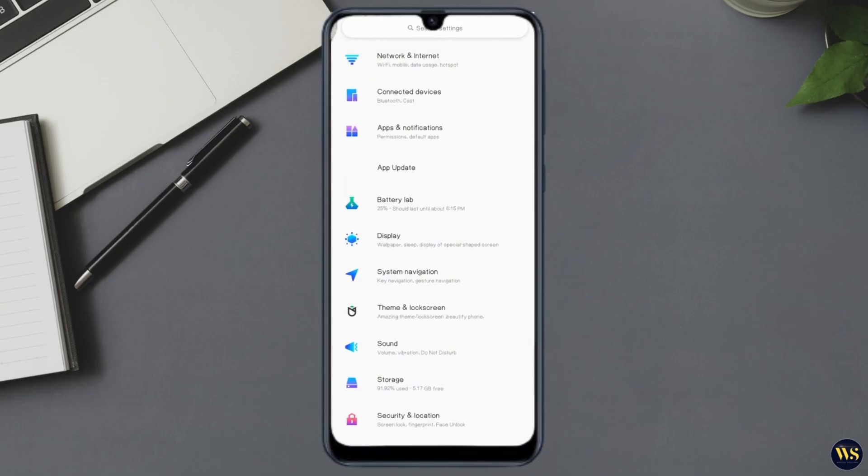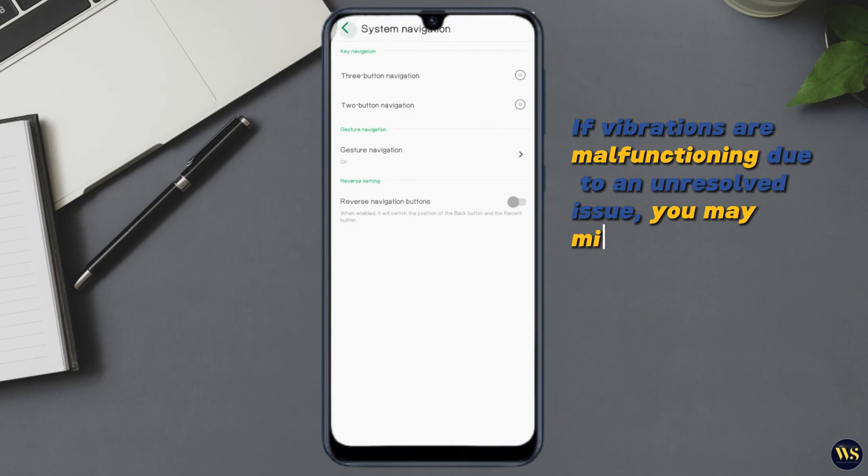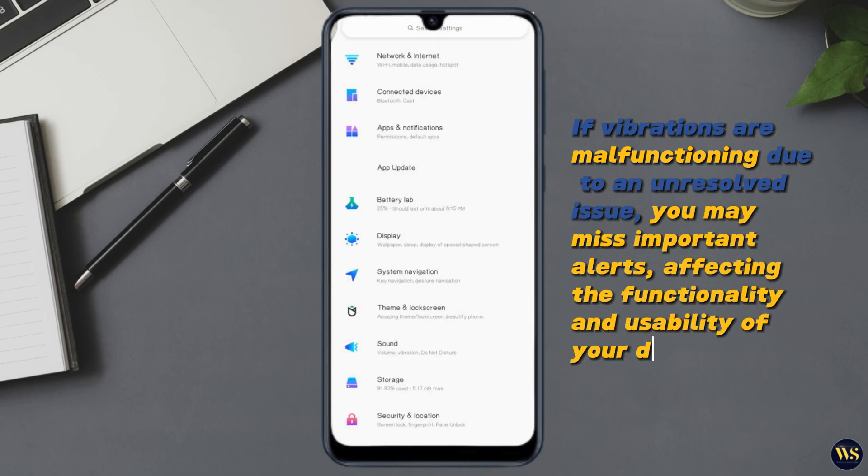Additionally, vibrations serve important functions such as alerting users to notifications, calls, or alarms. If vibrations are malfunctioning due to an unresolved issue, you may miss important alerts, affecting the functionality and usability of your device.